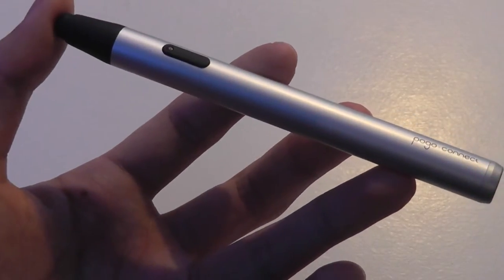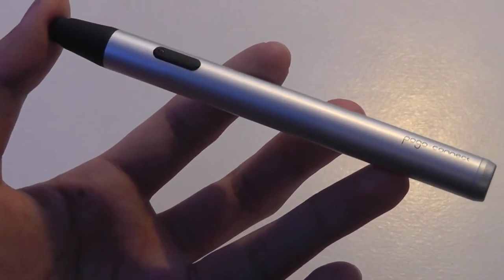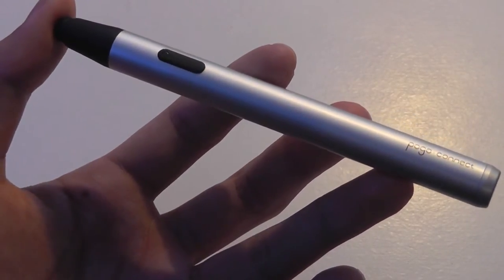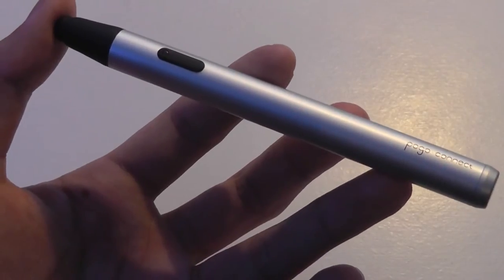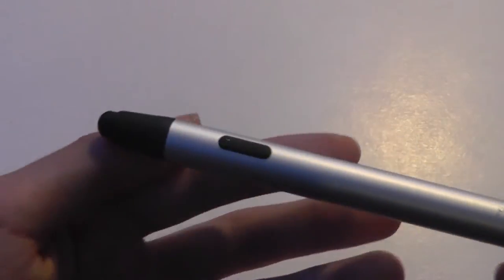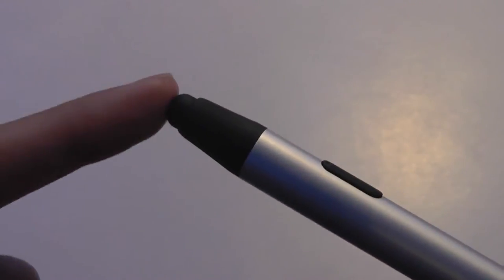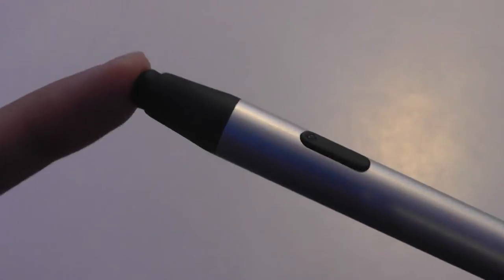Now there are a few downsides to the Pogo Connect Smart Pen, the 1st as well as the 2nd and 3rd generation models. It always uses this slightly rubbery tip. It's not extremely precise.